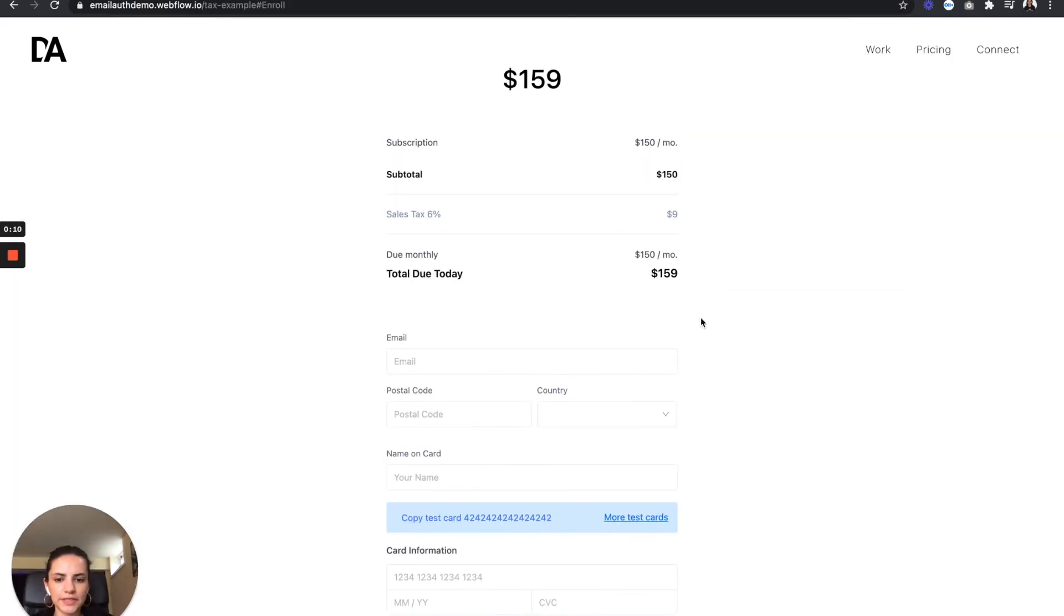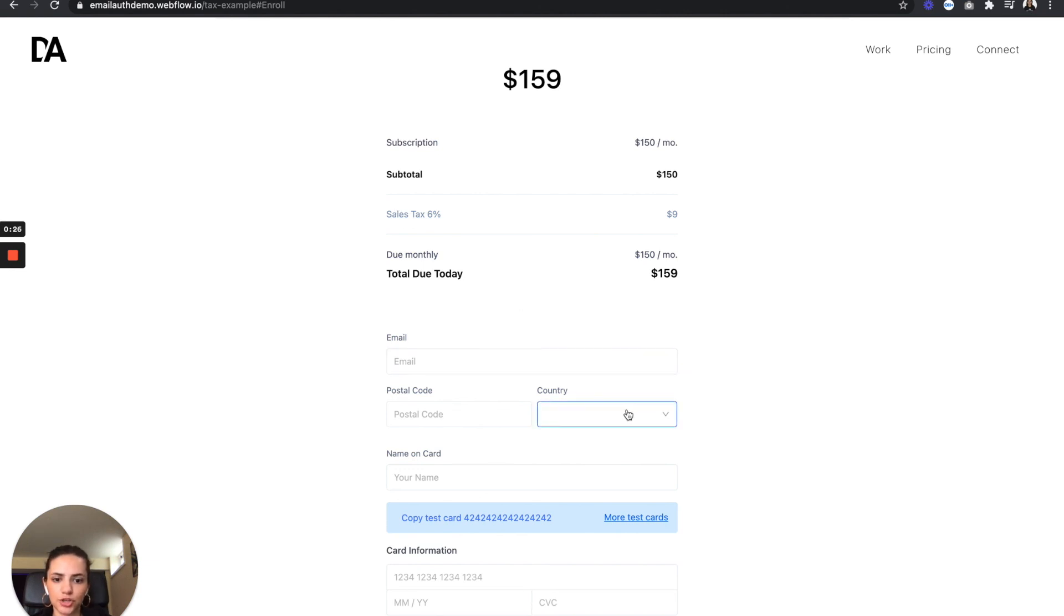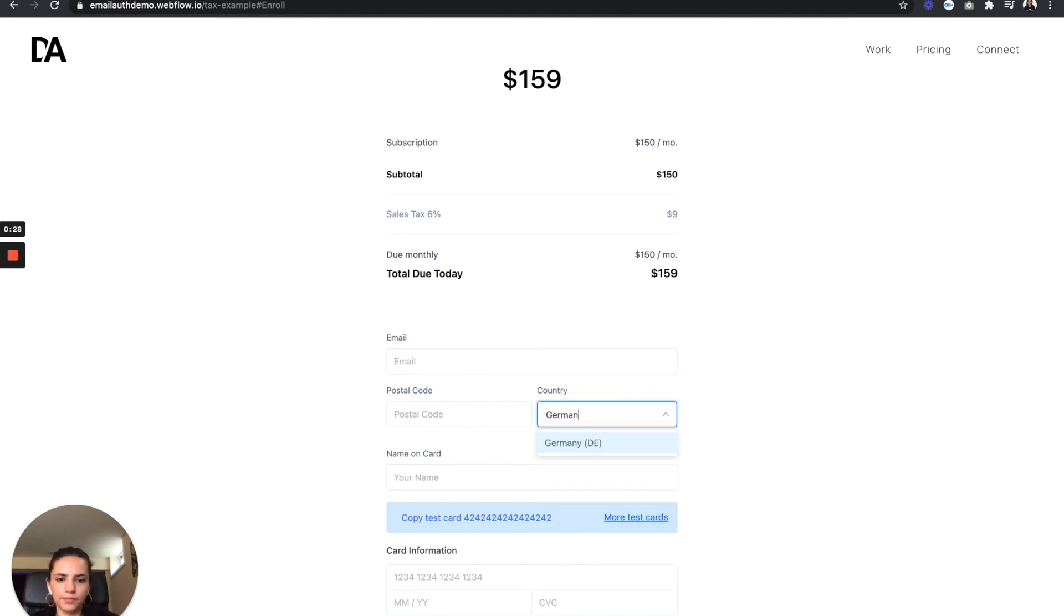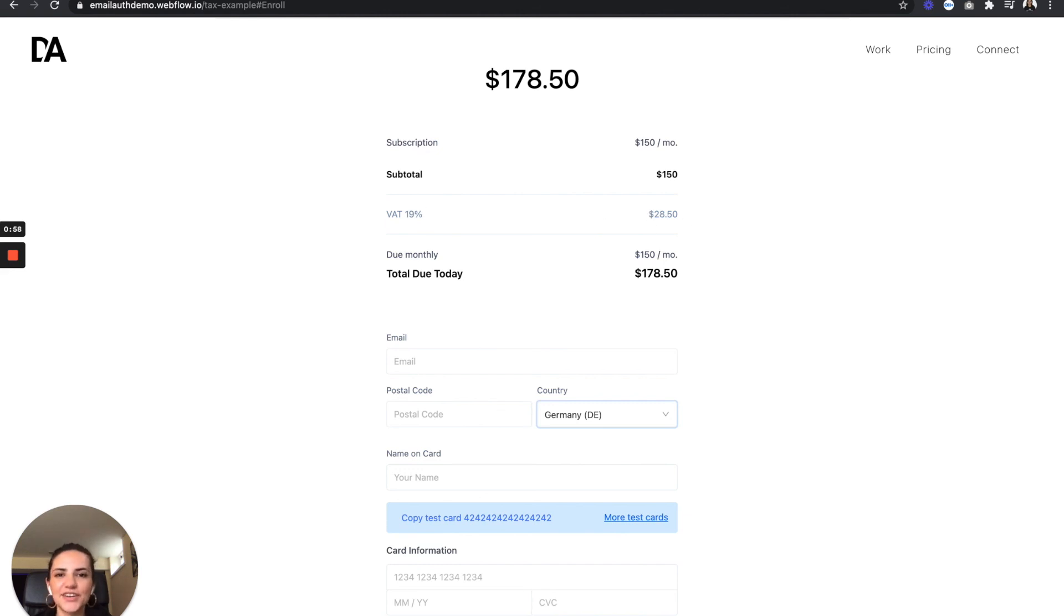Awesome. And as we can see, our checkout form has been embedded straight into our site with the sales tax also included. Now, if I update my postal code or country, that sales tax is going to update accordingly. So let's say I'm in Germany. That is now a VAT tax at 19%, which is $28.50. And there you have it, the three easy steps to embedding and implementing Stripe automatic sales taxes for your SaaS.